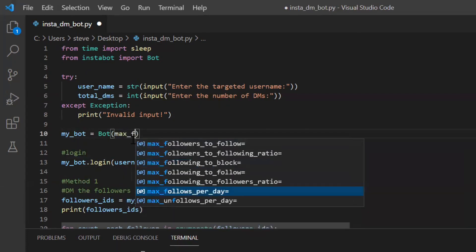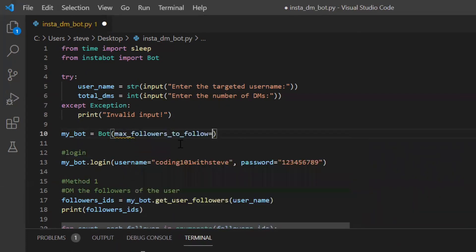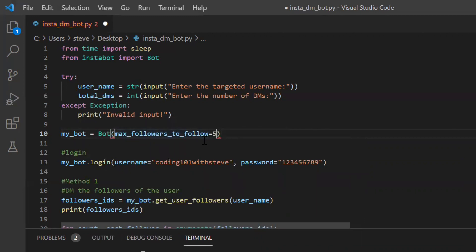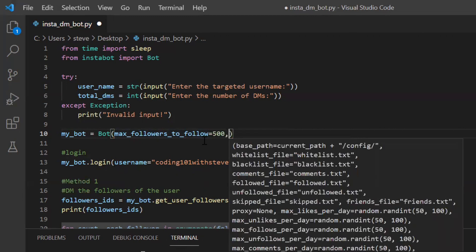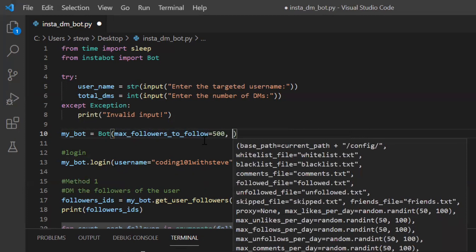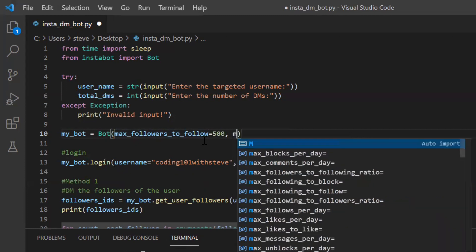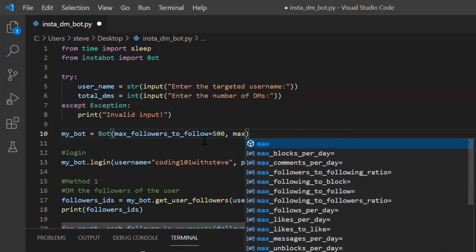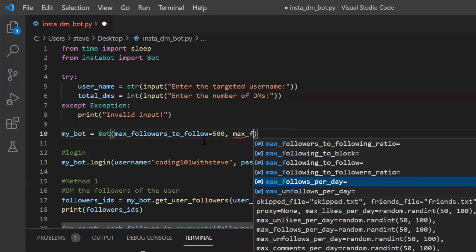For example max followers to follow is equal to 500. It says that users that are having more than 500 followers ignore them. By default this value is something around 2000. So I just changed it to 500. And I can say max follow per day. By default this value is 350.